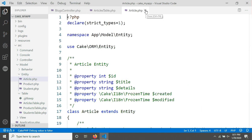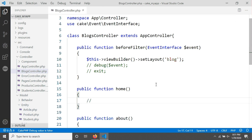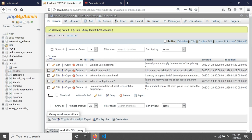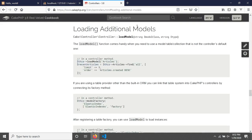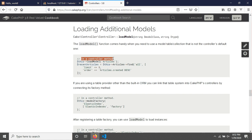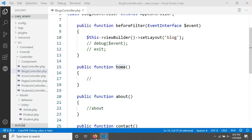Now we have to assign that we will use these articles from the blocks controller. For loading an additional model, we have to use a method called loadModel. CakePHP has good documentation on this, which I've shared in the video description. In a controller method you call loadModel and pass the table name.